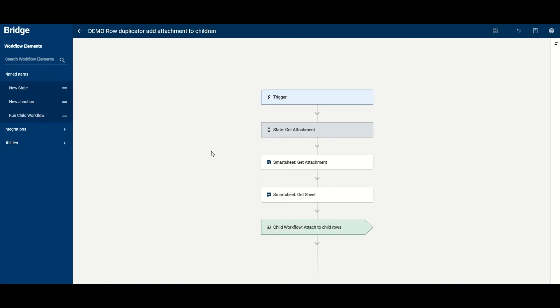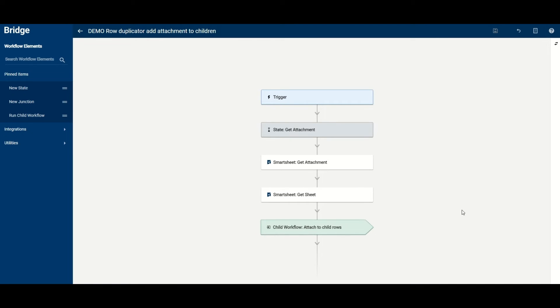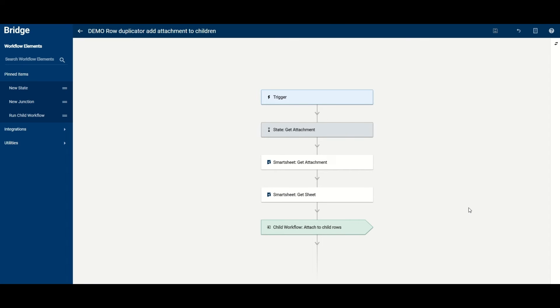What we don't get with the get attachment is any information regarding the row that it was attached to beyond some very basic information. In particular we don't understand what children it's got, but we do get the ID of the sheet and the row that it's attached to, so we want to get the sheet and that gives us every row in the sheet, and we can identify from that which of those other rows have the attachment row as a parent.